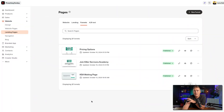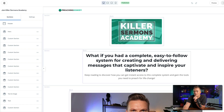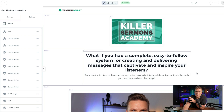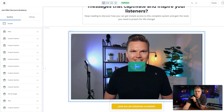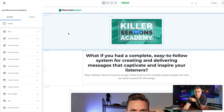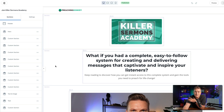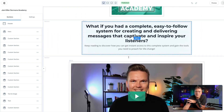Now let me show you how I've done this myself. This is my Killer Sermons Academy sales page. I ran this course for years and years. It's actually still available even though I don't do a whole lot at Preaching Donkey anymore. So: 'What if you had a complete, easy-to-follow system for creating and delivering messages that captivate and inspire your listeners?' There is that possibility point. Having a video on your sales page is really helpful. The pages are divided into sections and then blocks, and inside a section you can have as many blocks as you want to keep the page flowing.